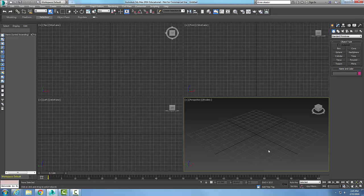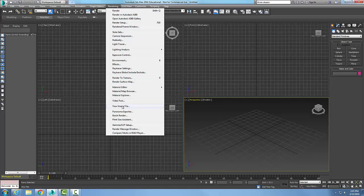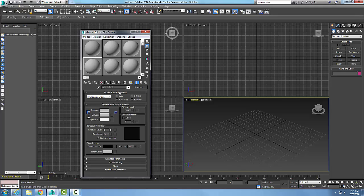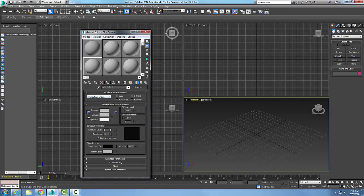Let's go up and go to rendering and let's go to our material editor and pick our compact material. Let's go to our translucent shader. In our basic parameters we're going to choose translucent shader. You'll see that most of these basic parameters are the same as everything else with the exception of backside specular.